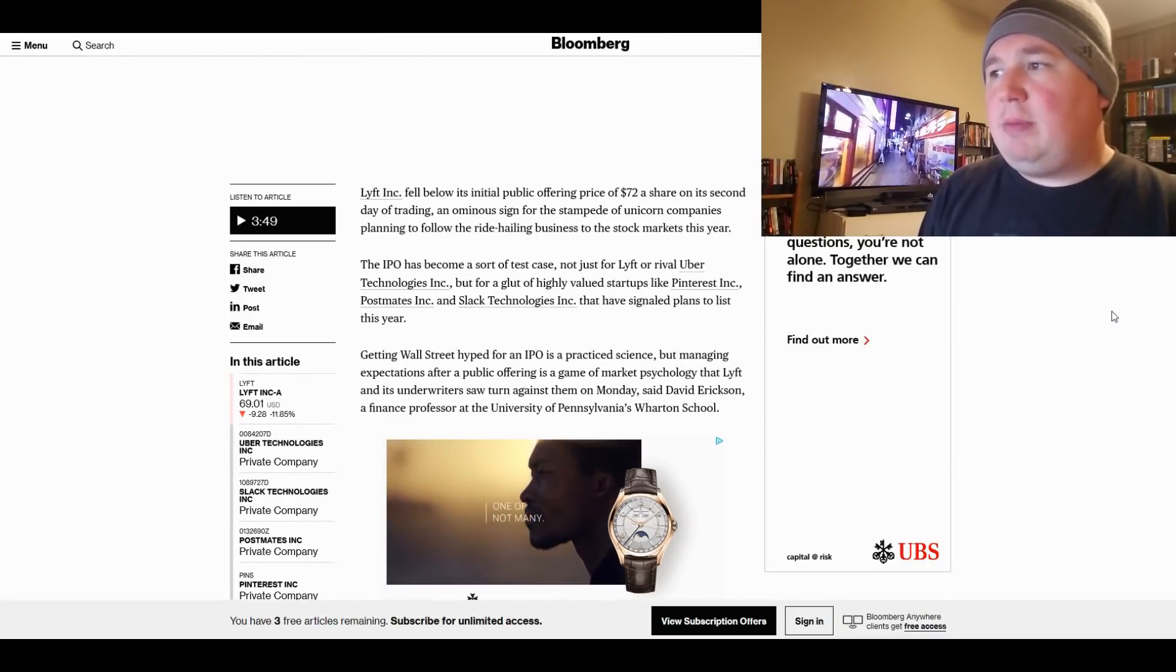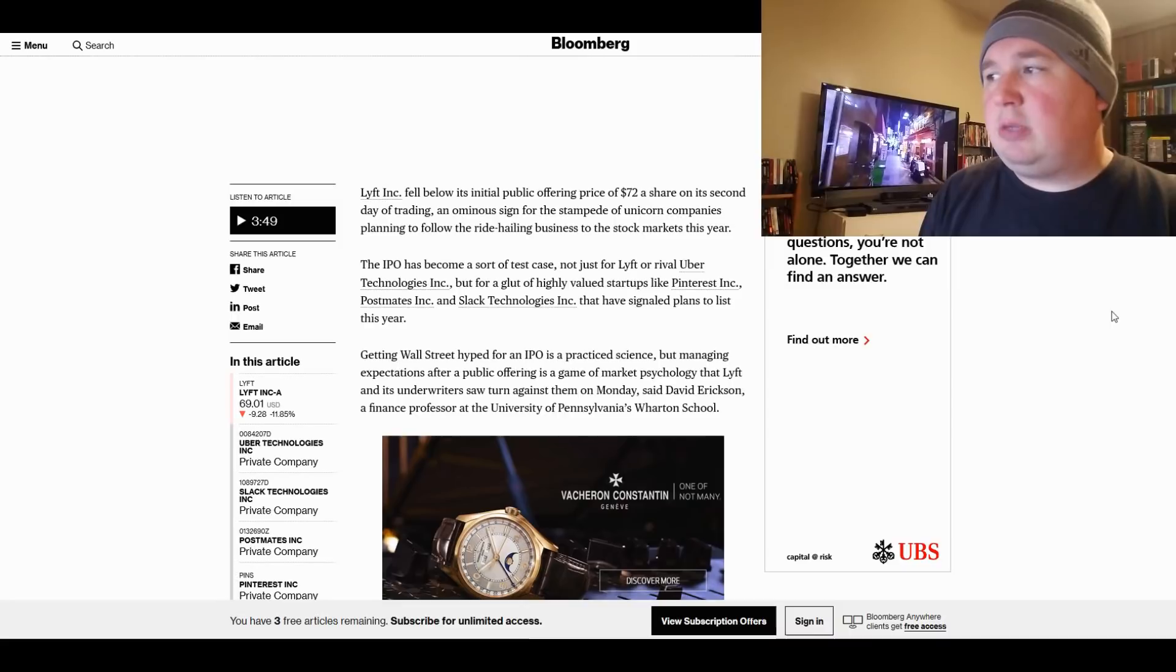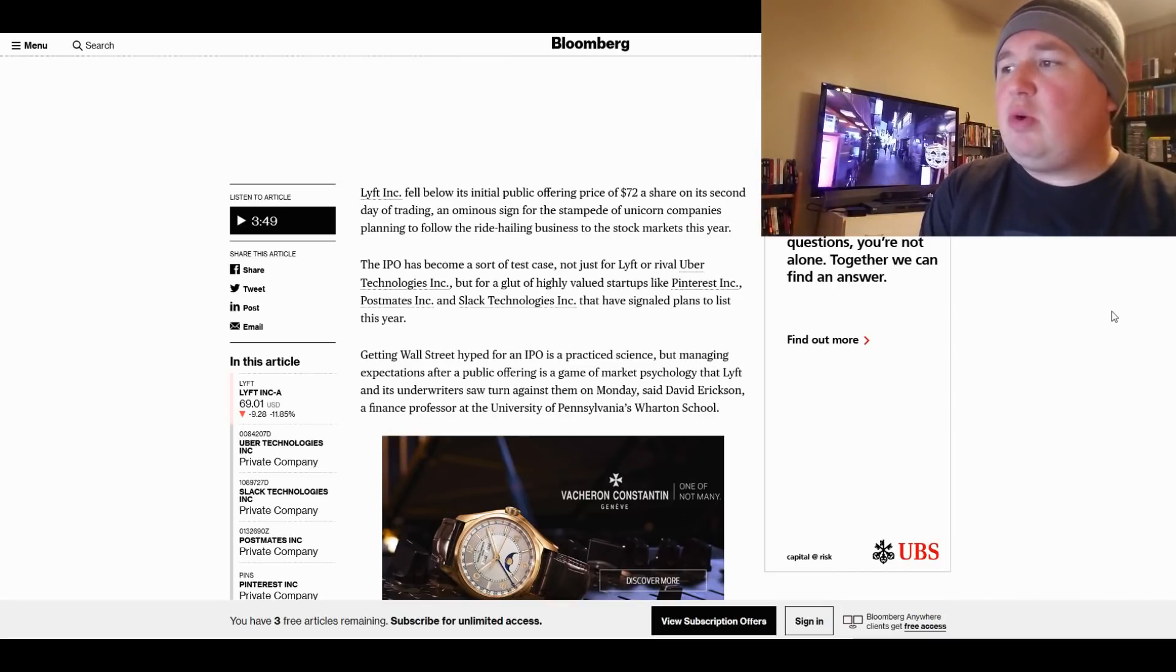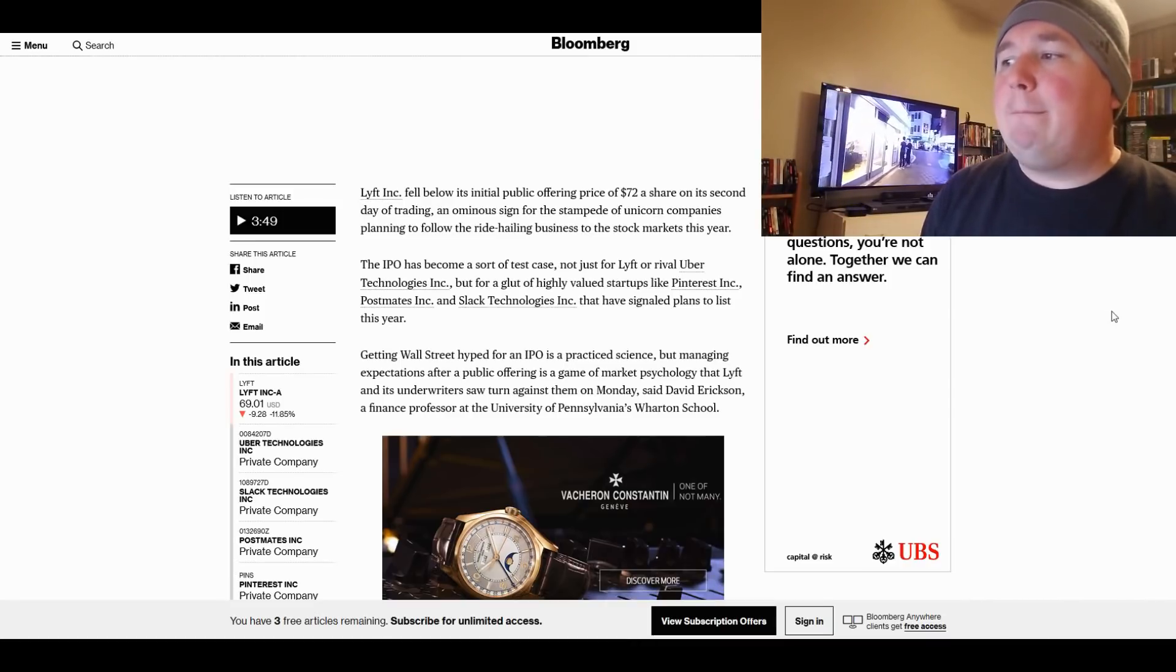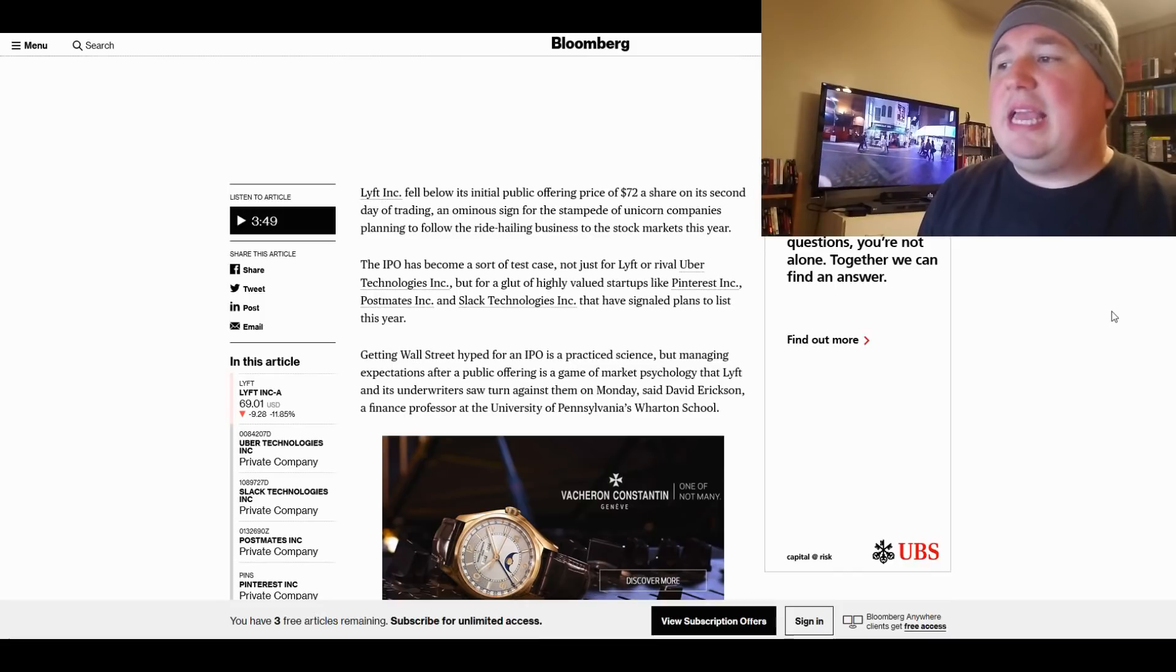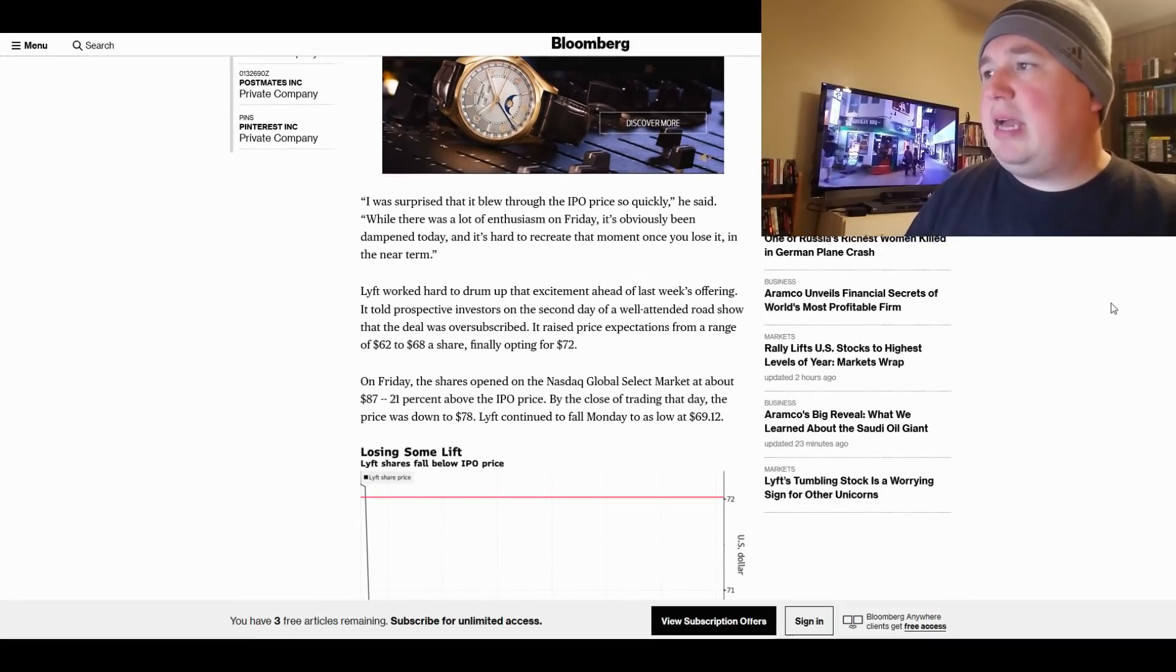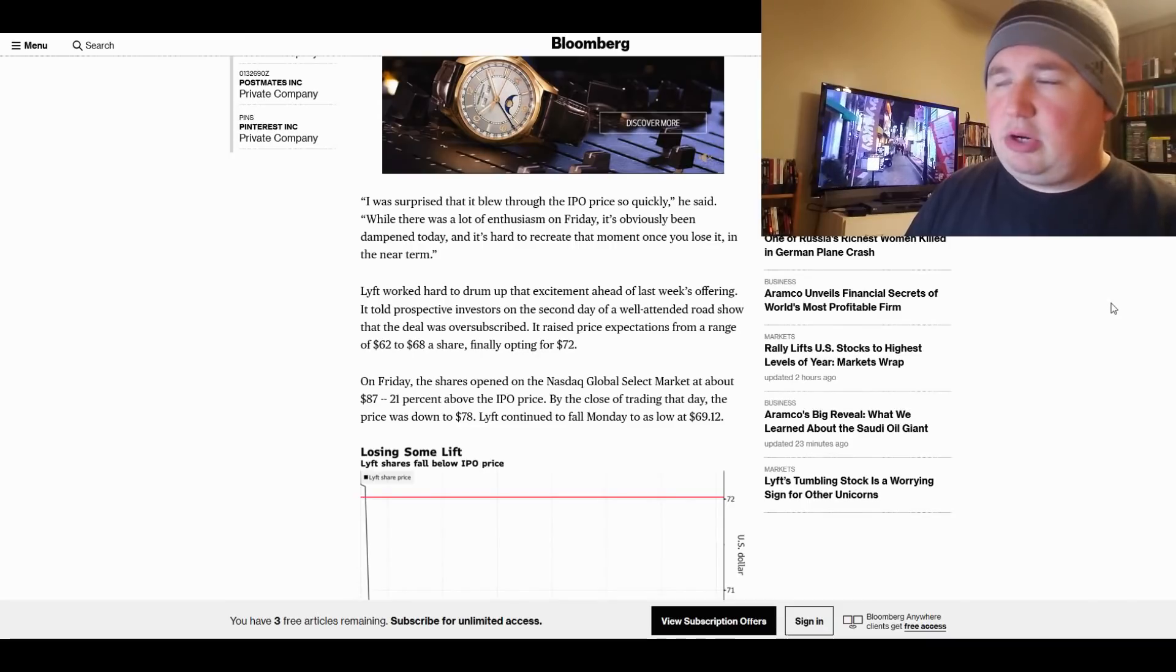The IPO has become a sort of test case not just for Lyft or rival Uber Technologies, Inc., but for a glut of highly valued startups like Pinterest, Postmates, Inc., and Slack Technologies, Inc. that have signaled plans to list this year. Getting Wall Street hyped for an IPO is a practiced science, but managing expectations after a public offering is a game of market psychology that Lyft and its underwriters saw turn against them on Monday, said David Erickson, a finance professor at the University of Pennsylvania's Wharton School. Quote, I was surprised that it blew through the IPO price so quickly, he said. While there was a lot of enthusiasm on Friday, it's obviously been dampened today, and it's hard to recreate that moment once you lose it in the near term.